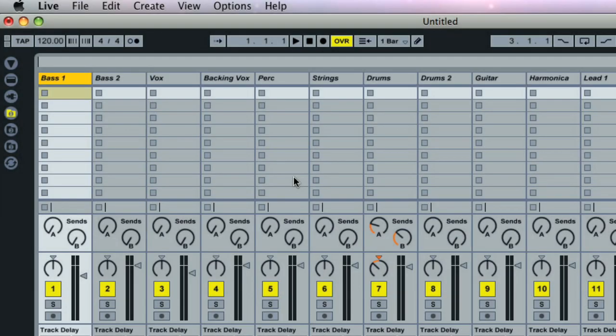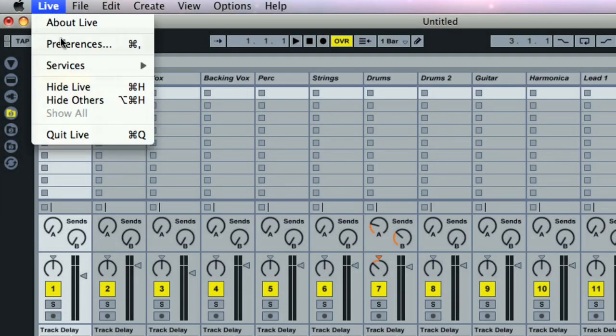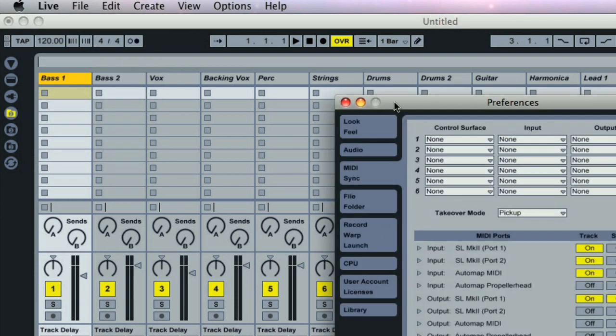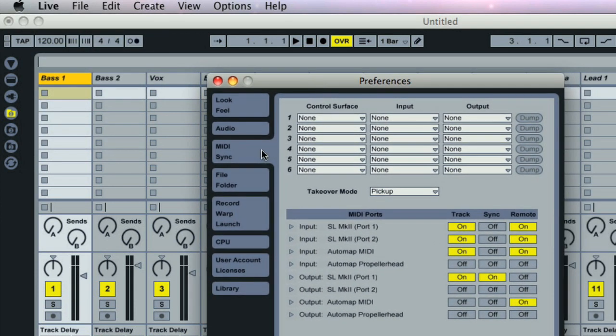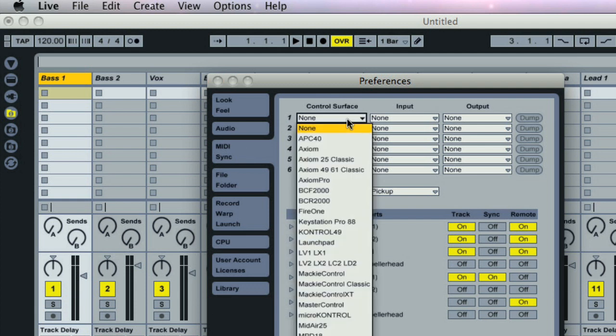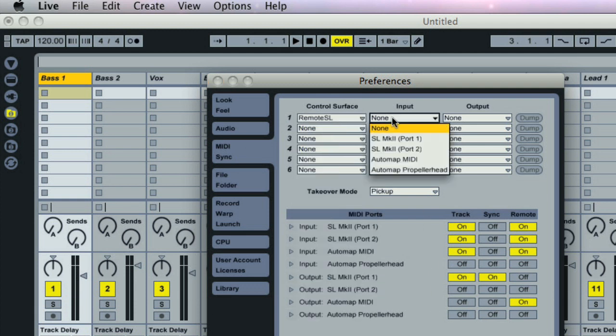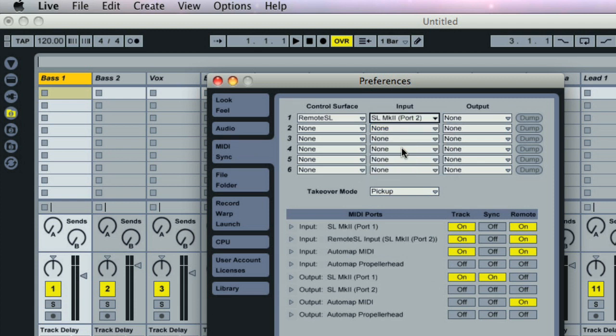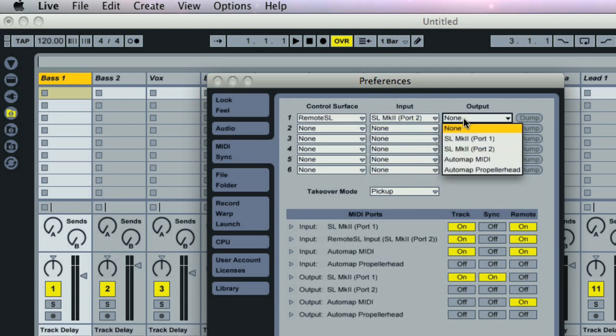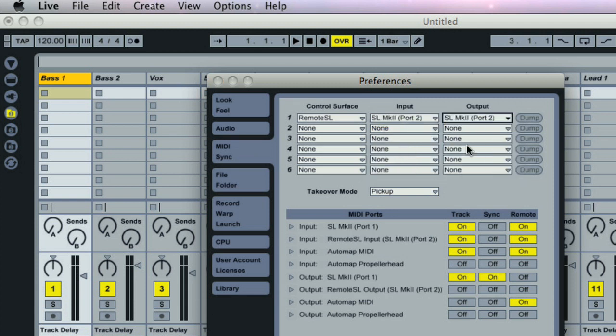To set up the SL Mk2, open Live's preferences and go to the MIDI sync tab. At the top, select Remote SL as the control surface, then set up the ports so that port 2 is selected for both the input and output. As soon as you do this, the controller will switch to Ableton Live mode.